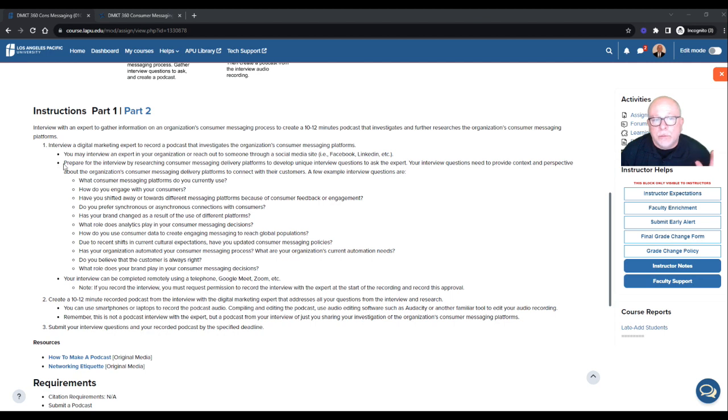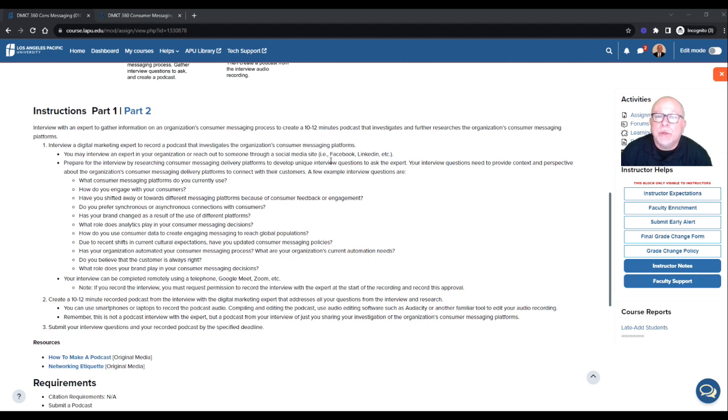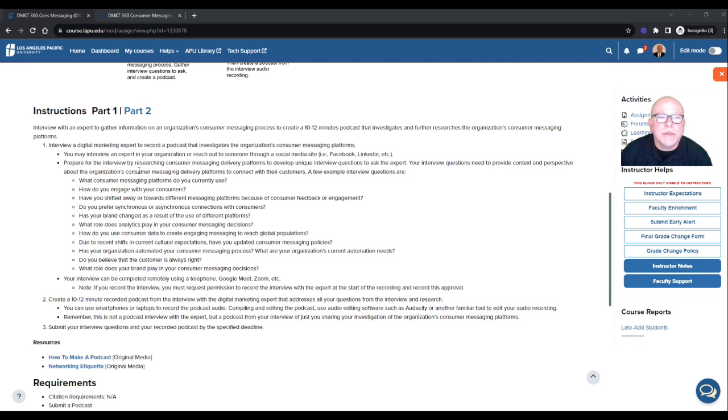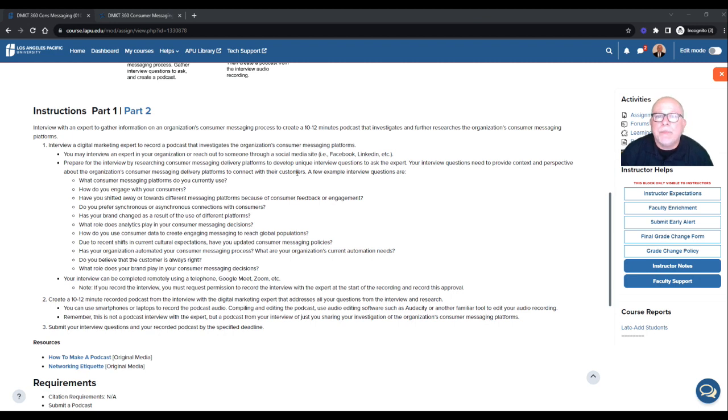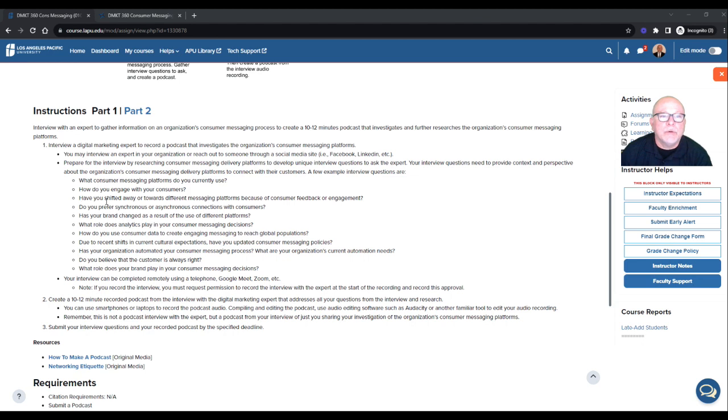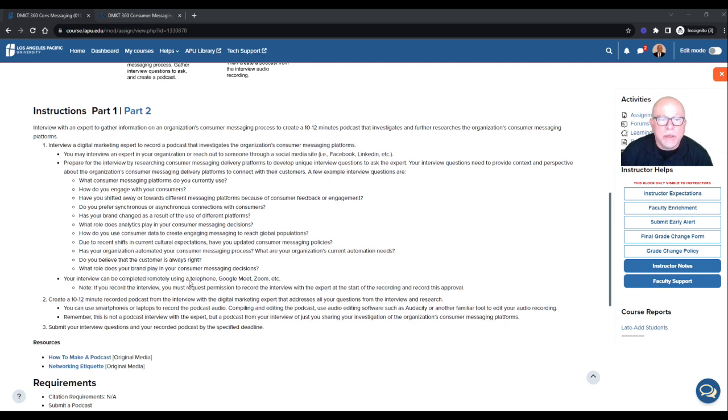Let's get you started. So you got to find the person, right? And they got to be in a, they say a digital marketing expert. So point, bullet point number two, prepare for your interview by researching consumer messaging delivery platforms to develop a unique interview questions to ask the expert. Your interview questions need to provide context and perspective about the organization's consumer messaging delivery platforms to connect with their consumers. As consumers, we're all on the recipient end of, we're getting blasted by digital stuff all the time.